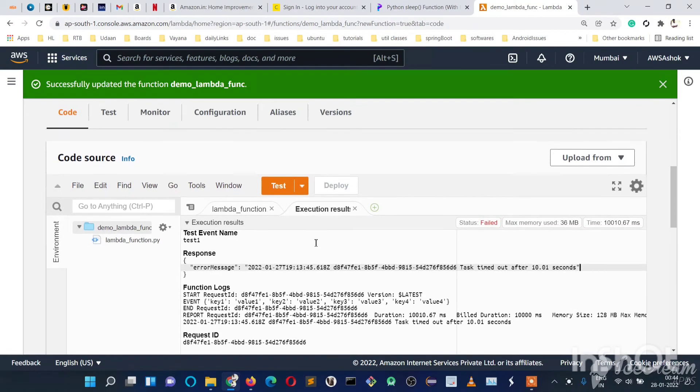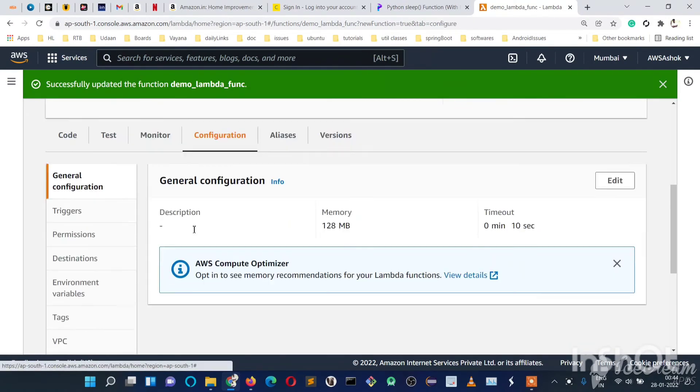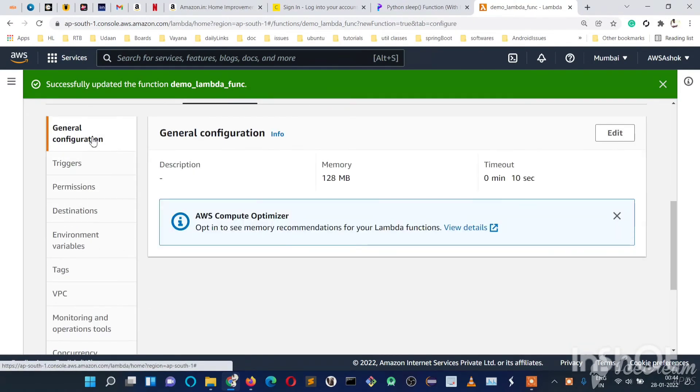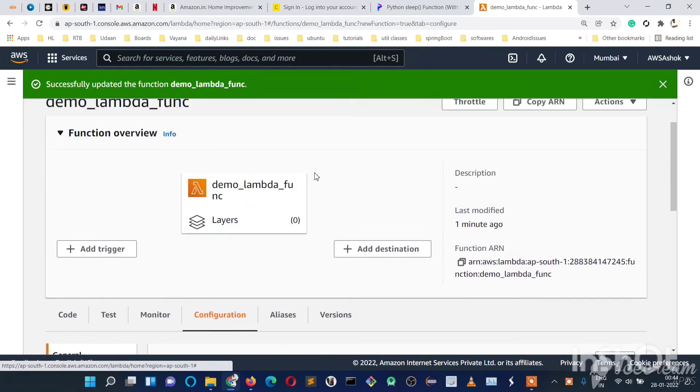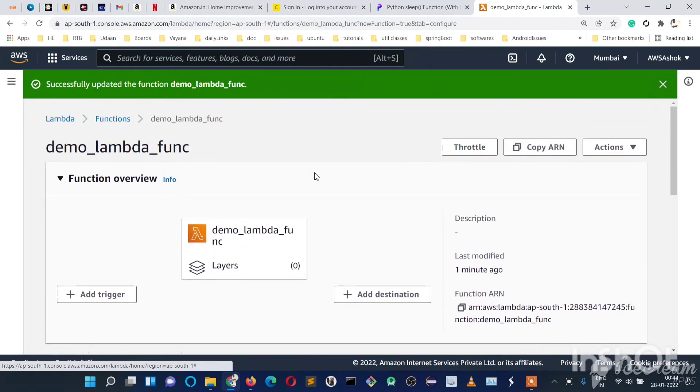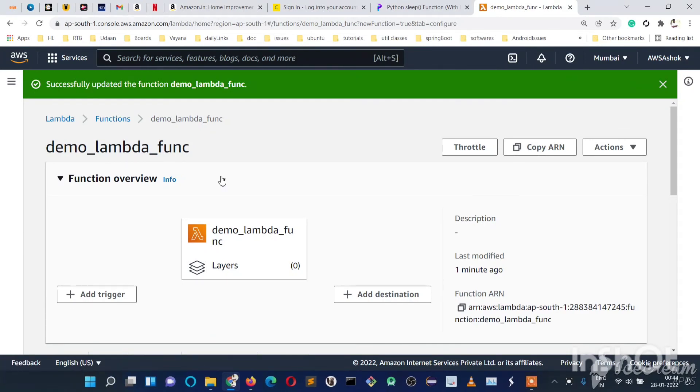I hope you got this and understood. I hope you understood how simply we can manage things with the Lambda function. We just need to configure the required settings, and AWS will take care.